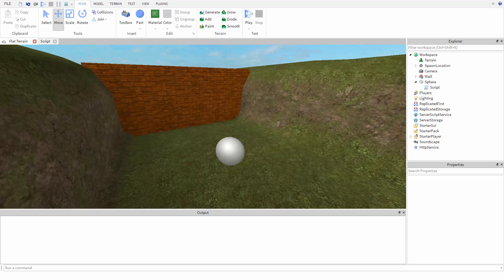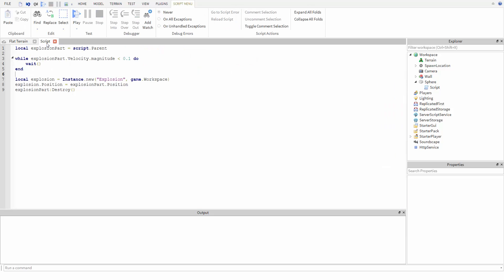In the last video we made it so our part would not explode until we pushed it. Now let's add a timer and a flashing animation so that the player has a chance to run away. We'll make the part flash red and white for a couple seconds before exploding.